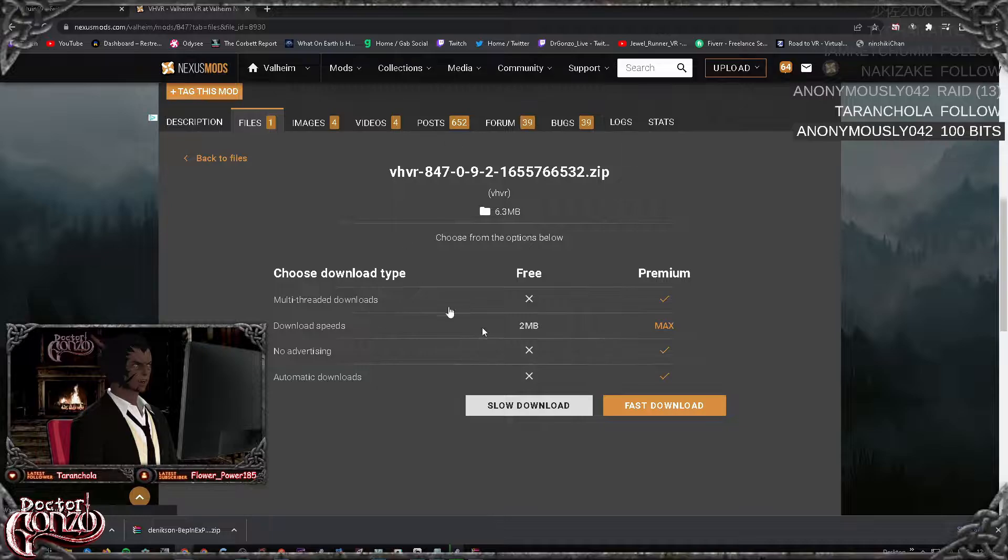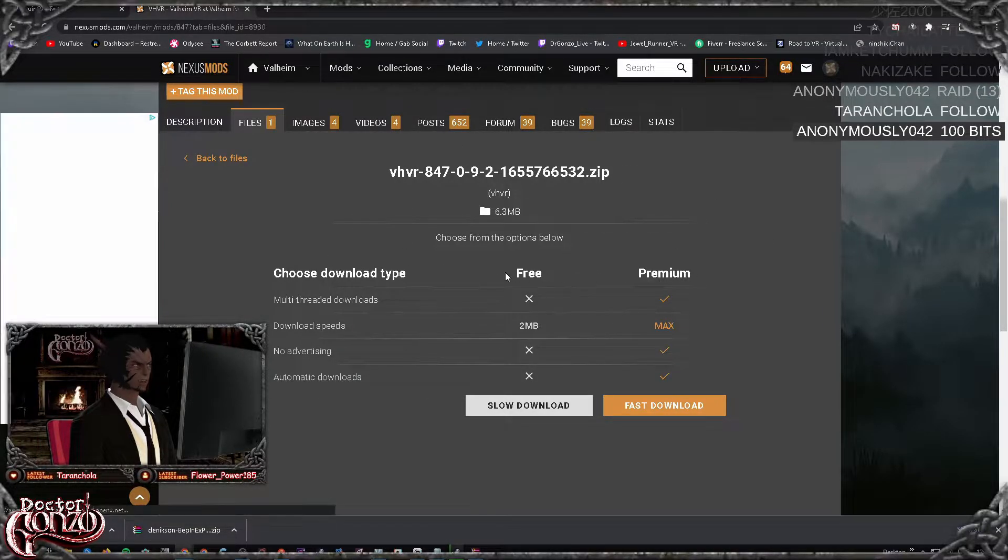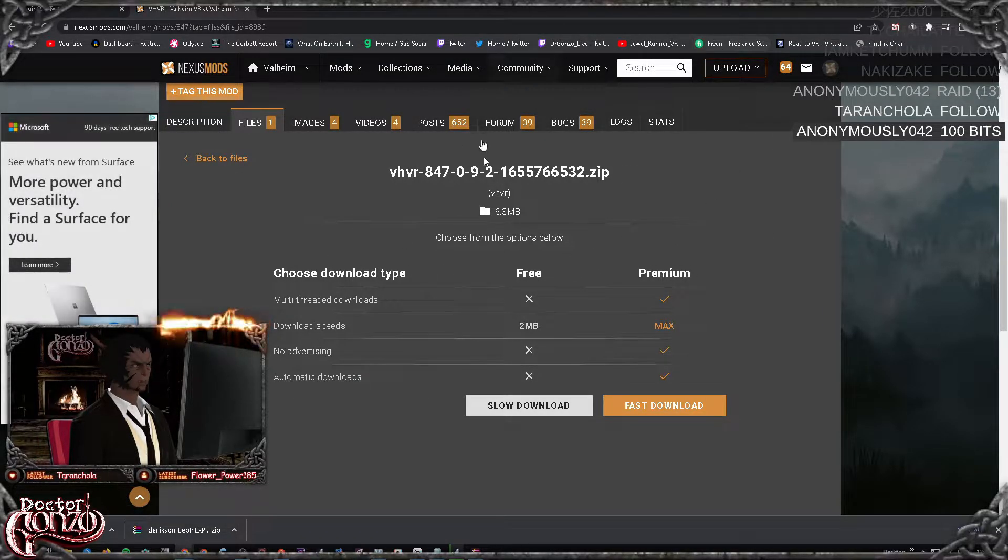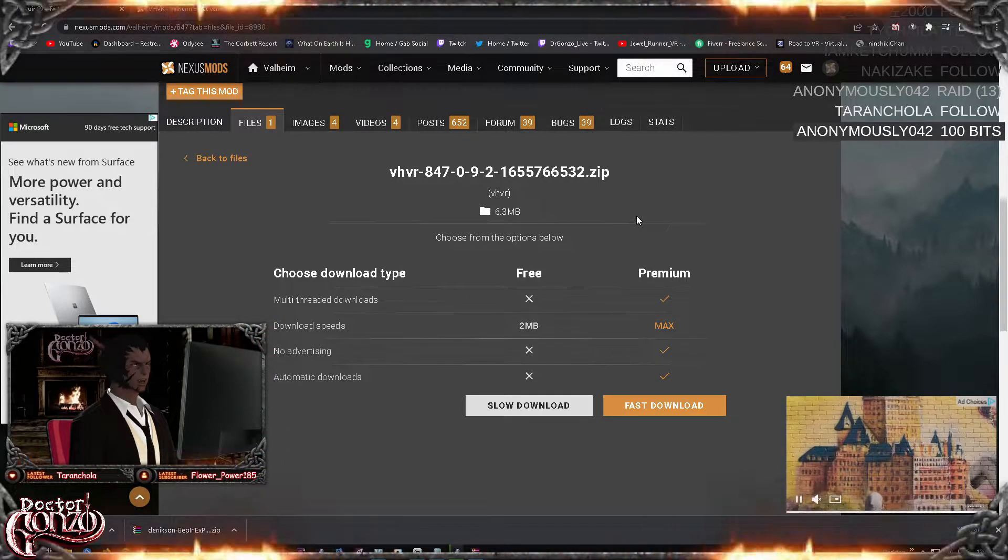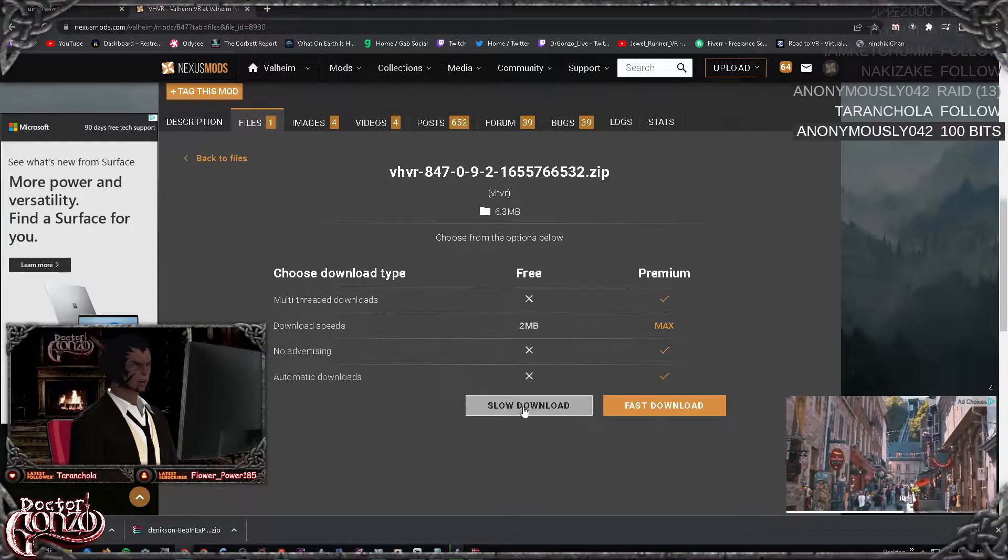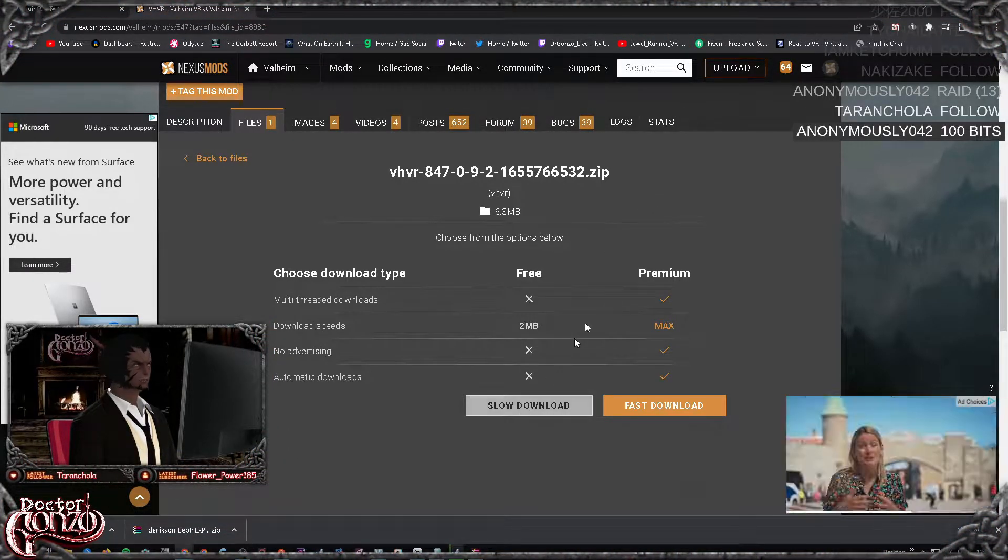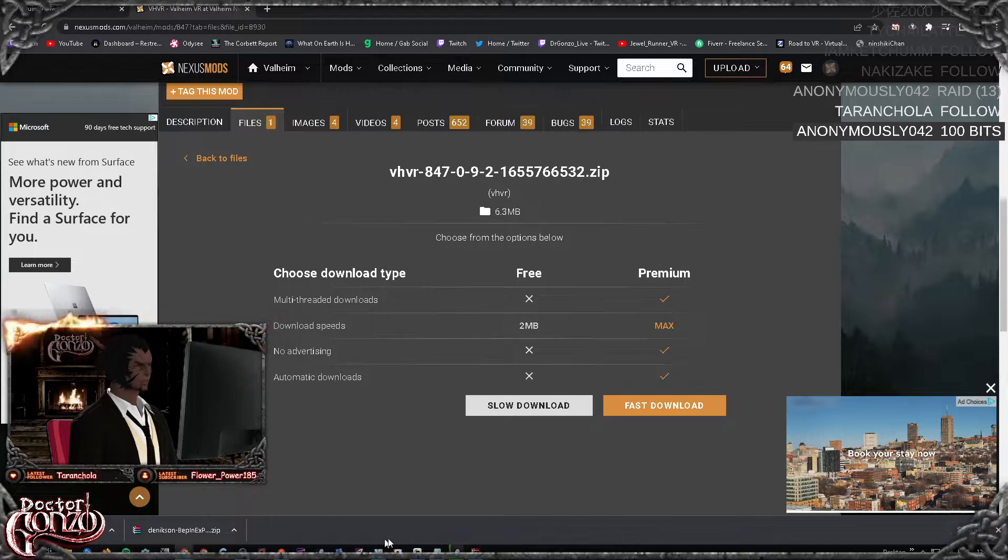Now this is where you're going to need an account. In order to get a free download, you need to have an account on nexusmods.com. Once you do, just click on slow download and you have your files.